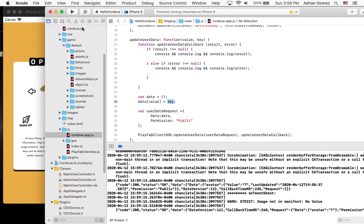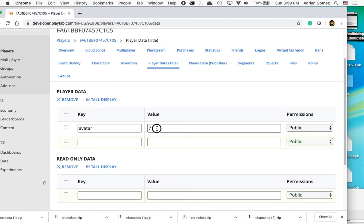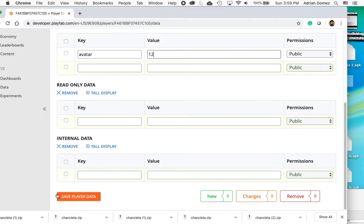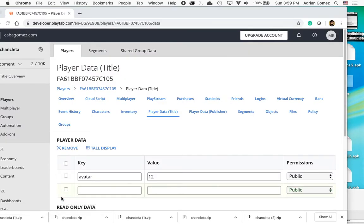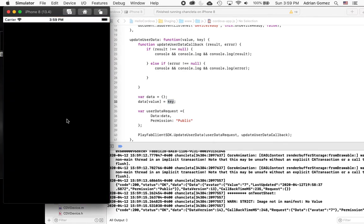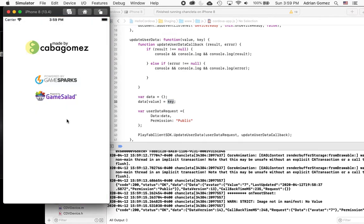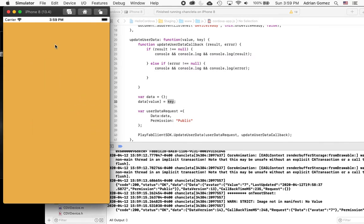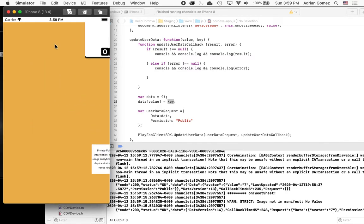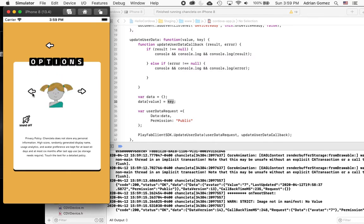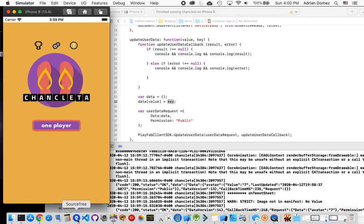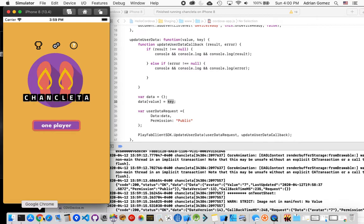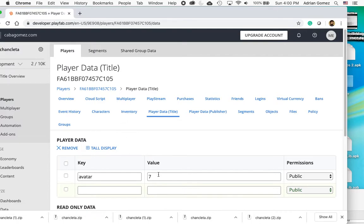I can also stop it and go back to PlayFab and make it 12. And when we launch it again, it should be somebody else. And I'm upset because I really like the pigtail girl. So I'm just going to go back to the pigtail girl. And there she is. And now when I hit back, if I go back to PlayFab, it's up to seven.